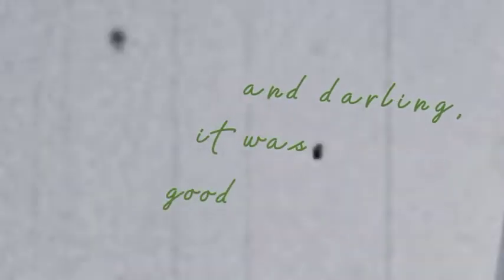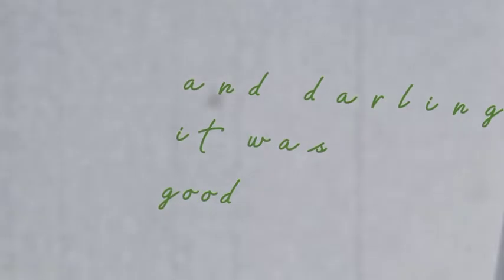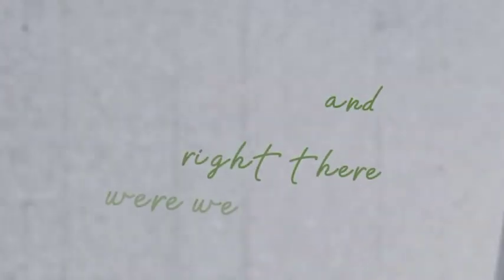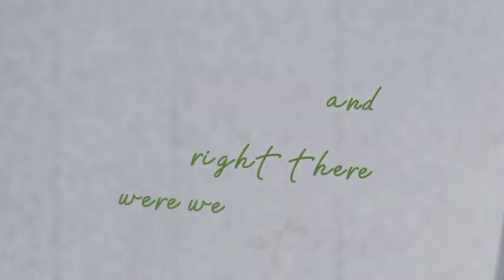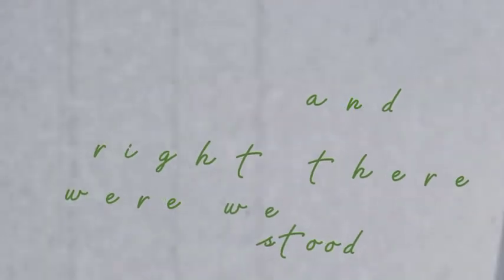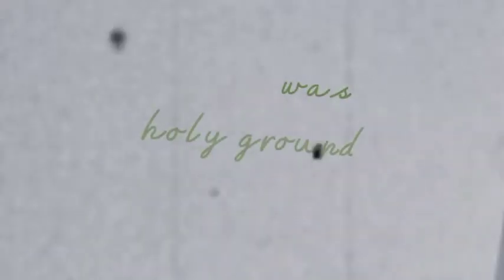it was good, never looking down. And right there where we stood was holy ground.